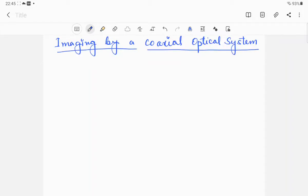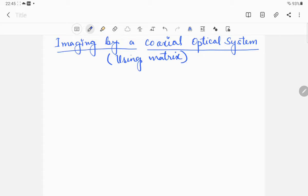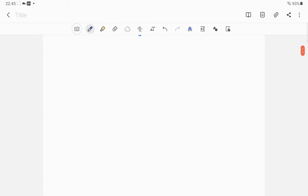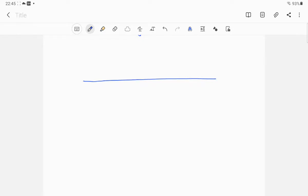Hello, dear students. Today we are going to discuss how image formation is studied for a coaxial optical system — that is, basically by using matrices. A coaxial optical system means all the lenses used, or spherical refracting surfaces being used, are basically having the same optical axis.